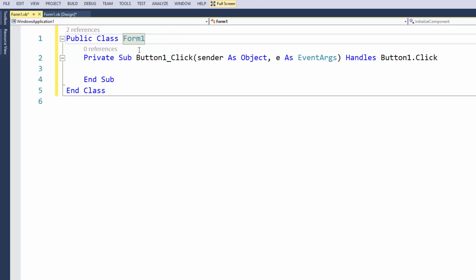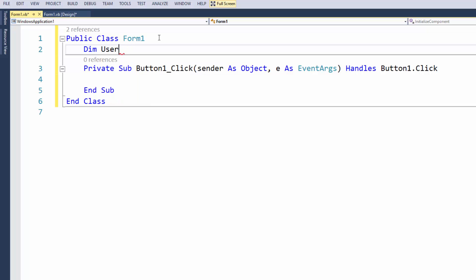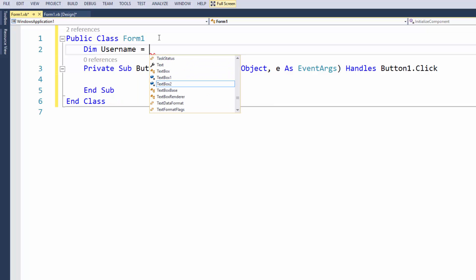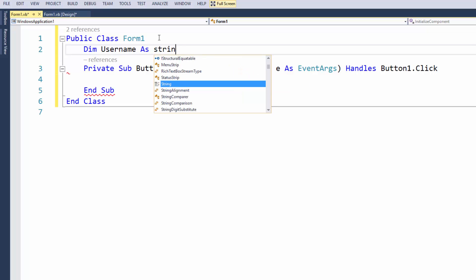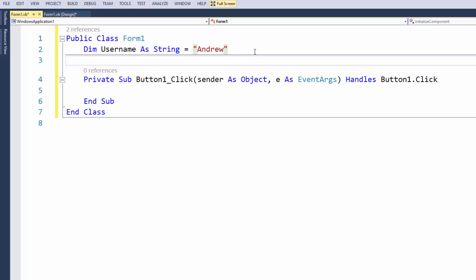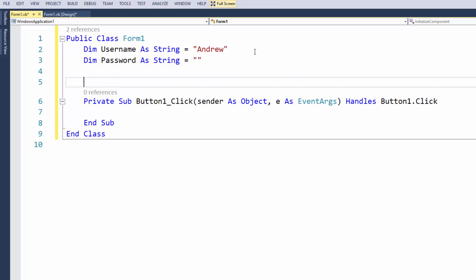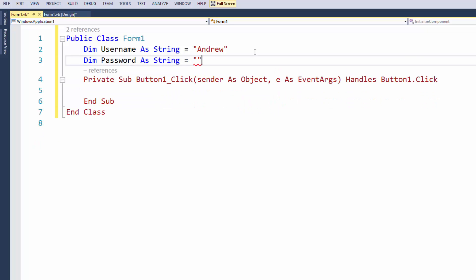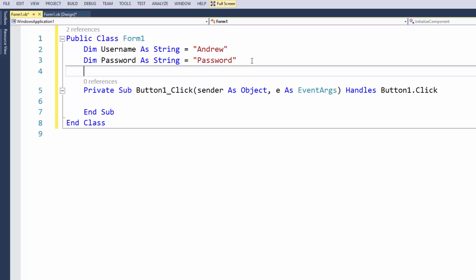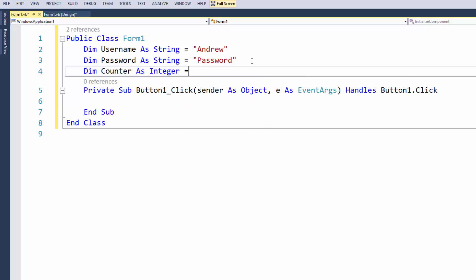What we're going to do straight away is I'm going to declare my variables for the username. Now you should probably never store your username in your source code, but just for the video I'm going to do it. So my username is going to be Andrew. Please forgive me, I recently purchased a new mechanical keyboard and I'm still getting used to it. So we've got dim username as string equals Andrew, dim password as string equals password of course, and then we're just going to have dim counter as integer and we're going to start off from zero. So that will be pretty much our counter and here are the details that we want the user to hopefully put in in order to continue to the next form.